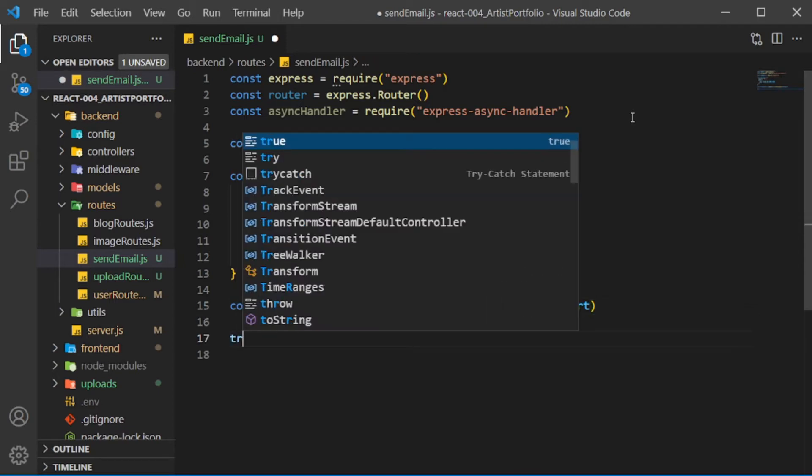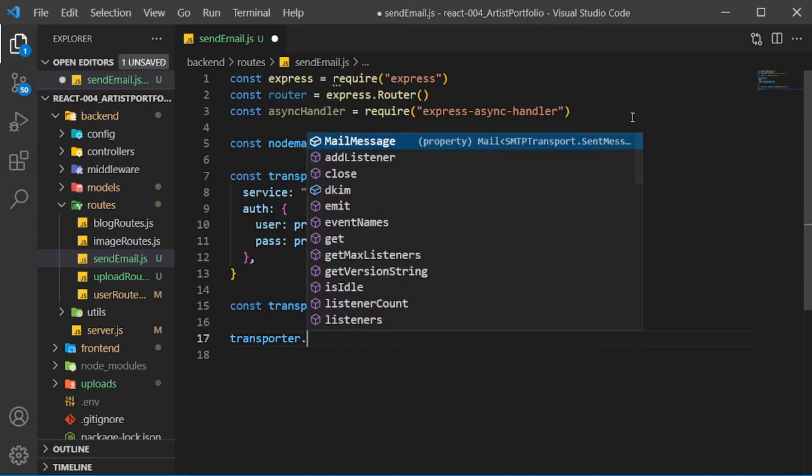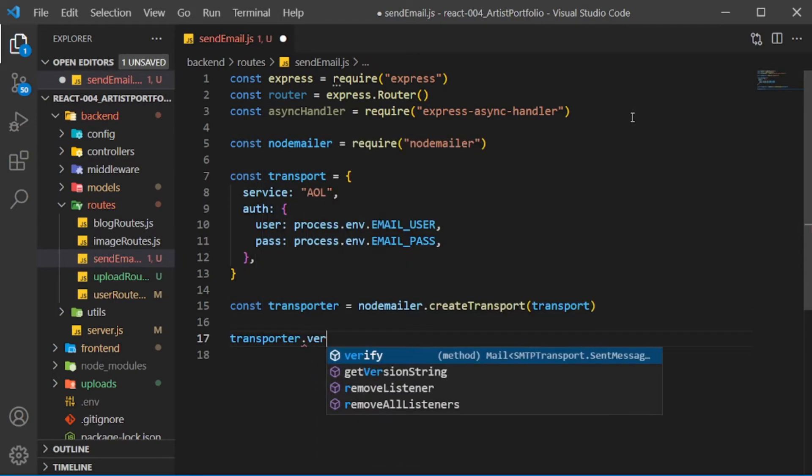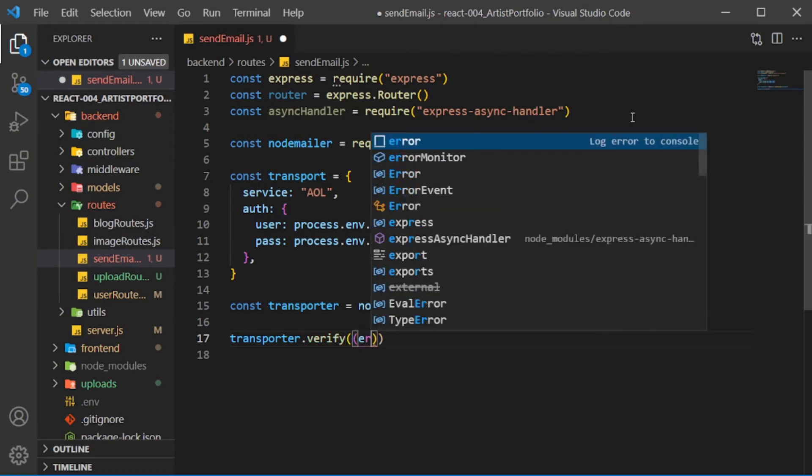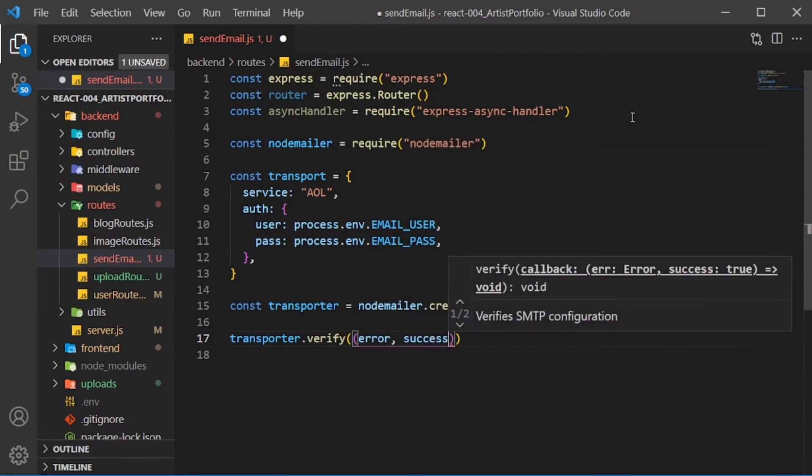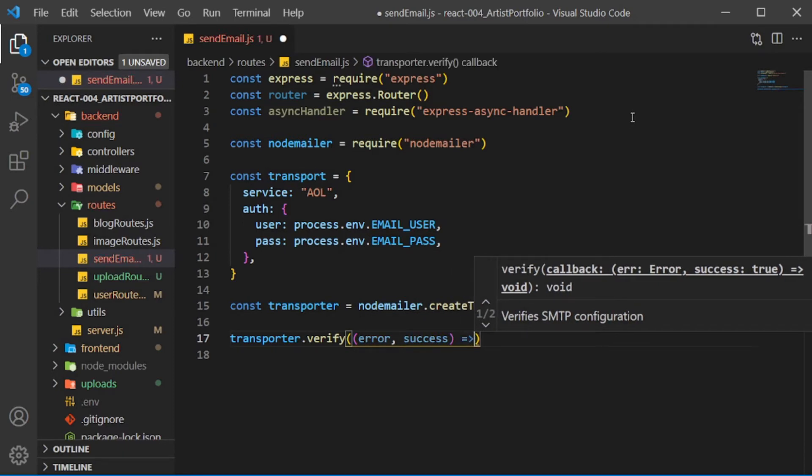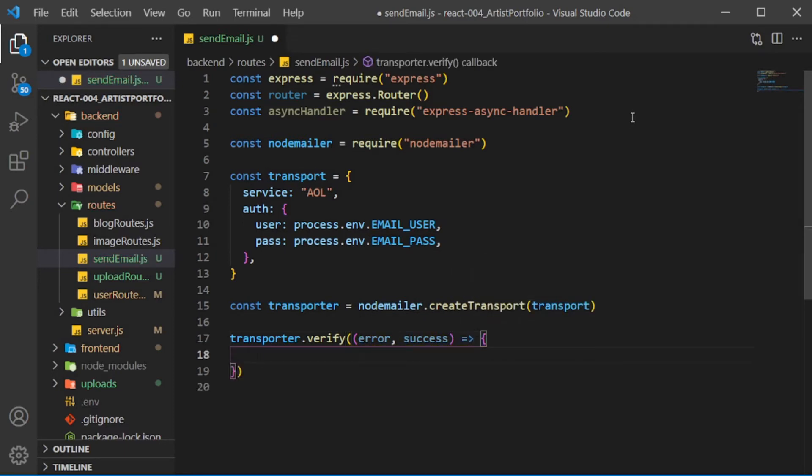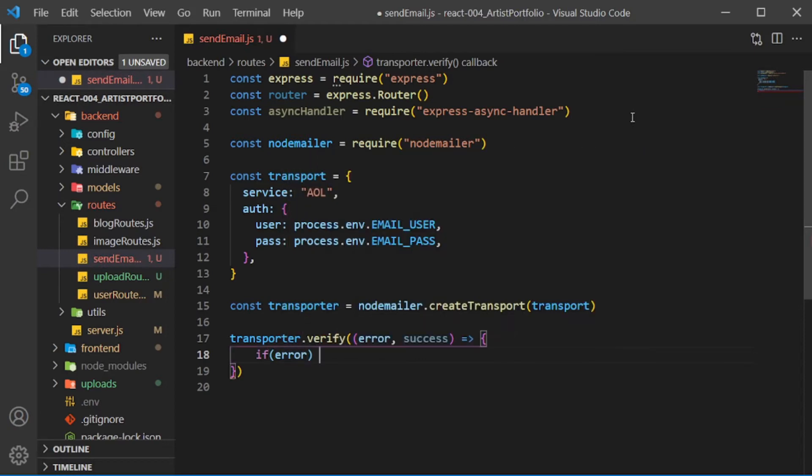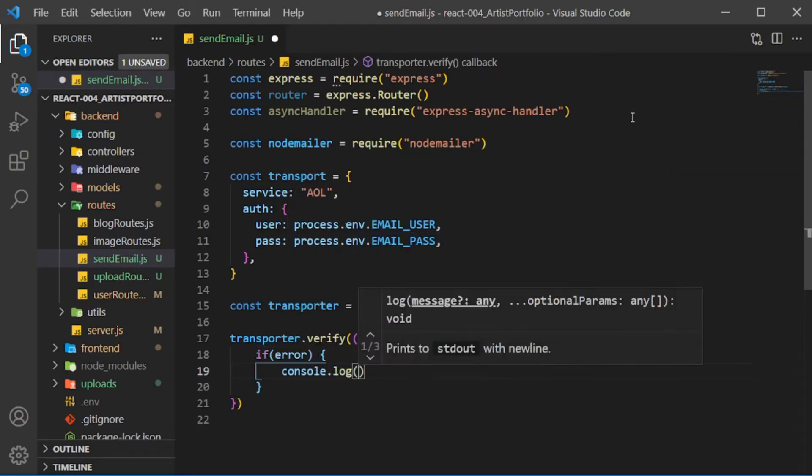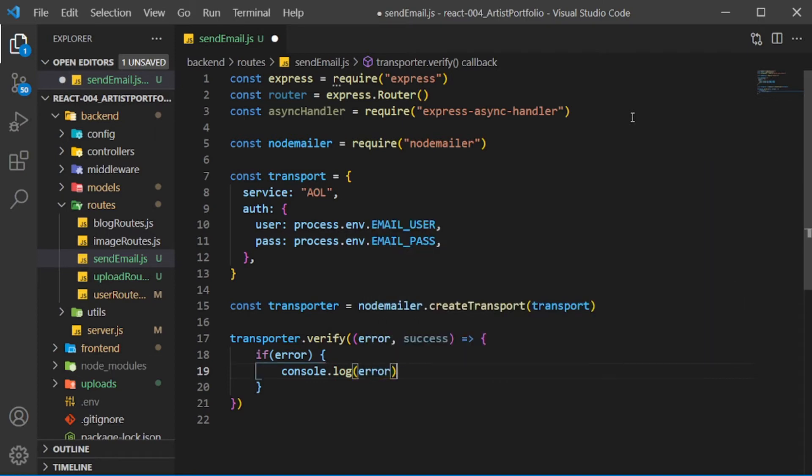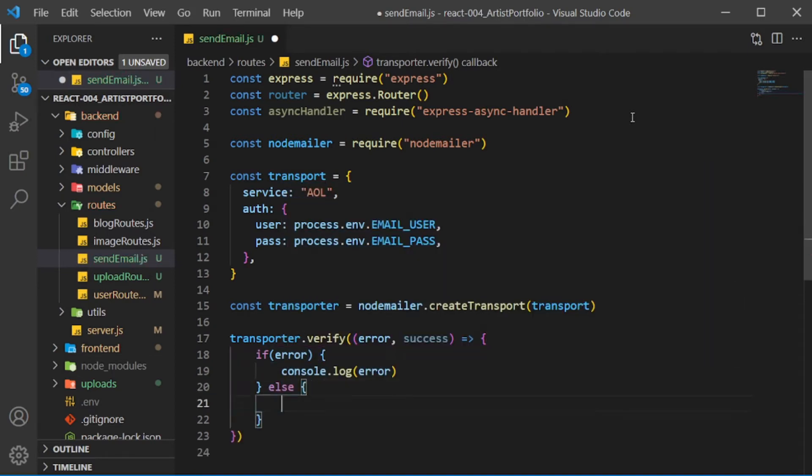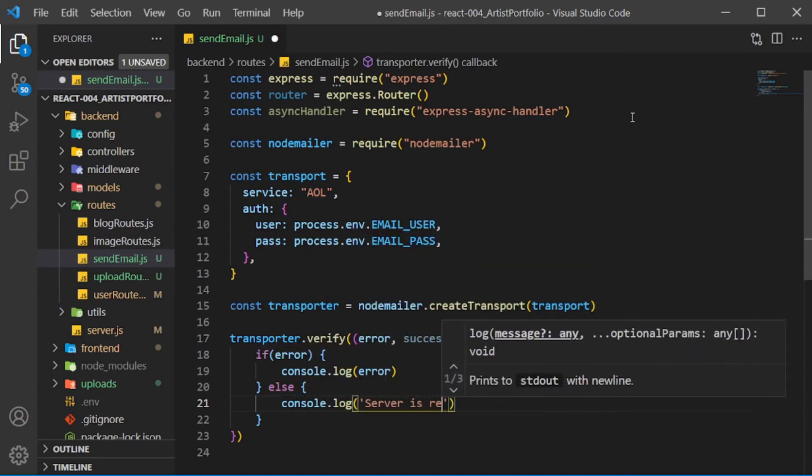Call transporter.verify with an error function, pass error and success as params, then return an object. Run an if check on error. In the body, run a console.log with the error. Else, call console.log 'Server is ready to take message'.